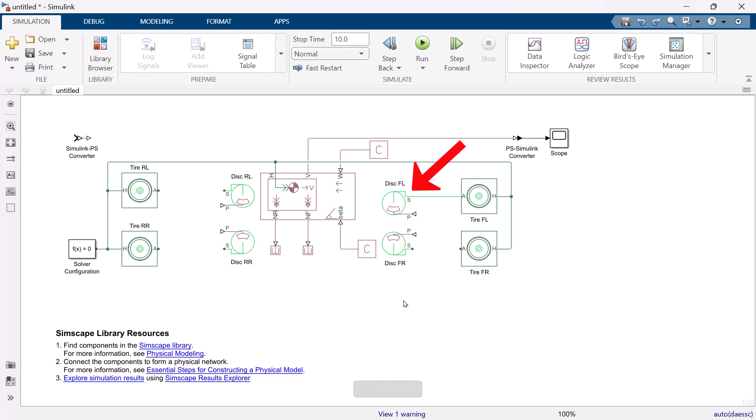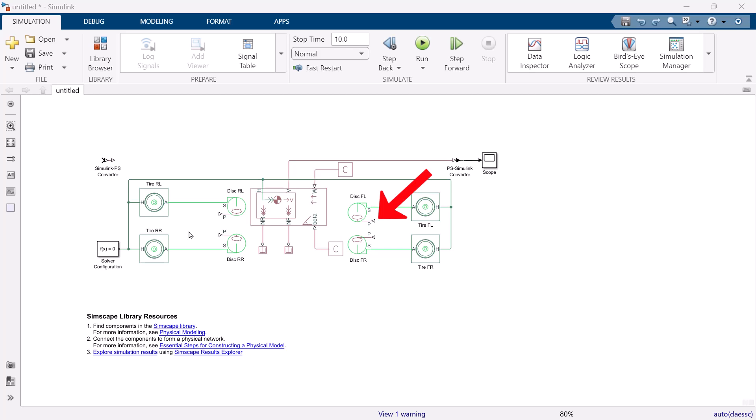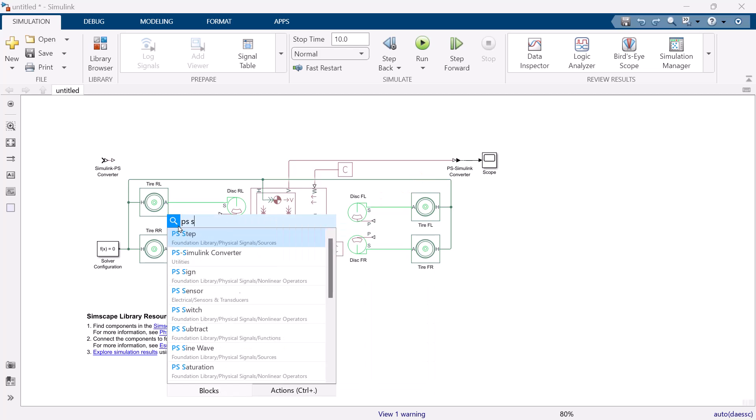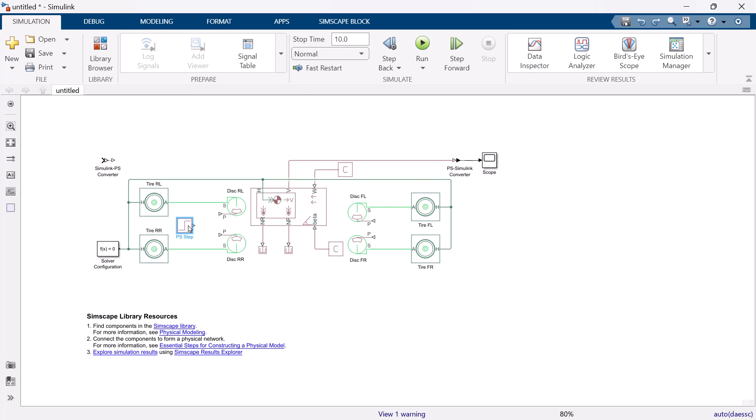Port S is for rotational mechanical conserving port associated with the shaft. This time, we directly connect this port to the tire. And port P is for physical signal port associated with cylinder pressure. So, we need to connect these with brake pressure. We use PS step block to create brake pressure so that we can control the timing of when to start the brake.